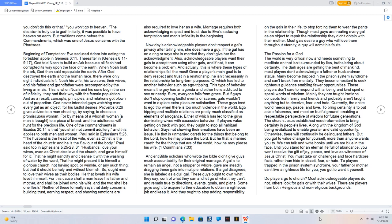If players value getting on track with God, they ought to stop all habitual behavior. Guys not showing their emotions have been an issue. He that is unmarried careth for the things that belong to the Lord, how he may please the Lord. But he that is married careth for the things that are of the world, how he may please his wife. 1 Corinthians 7:33.